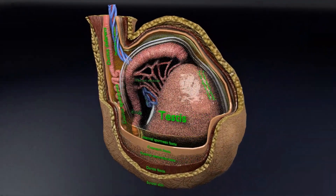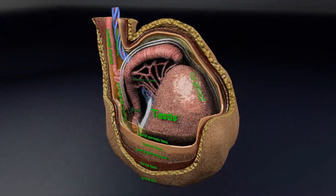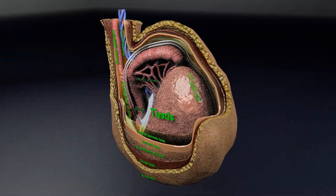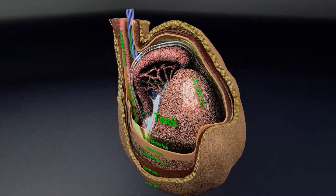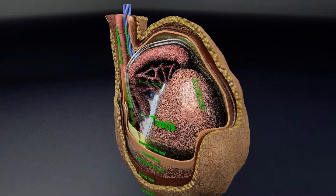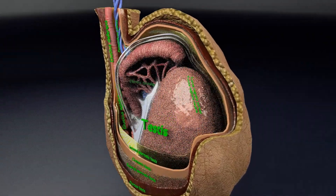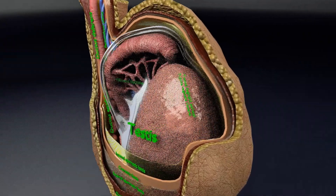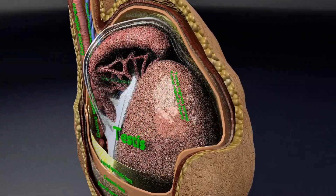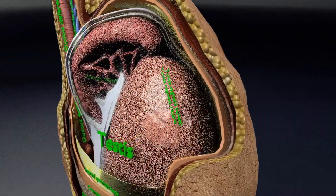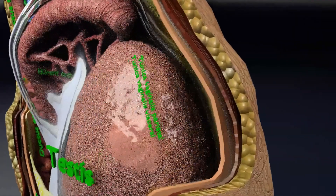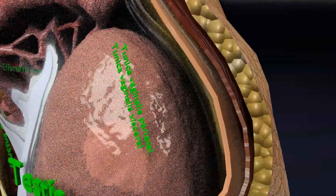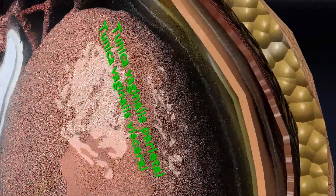First, let me briefly explain about the testis. The testis, also called testicles, are two oval-shaped organs in the male reproductive system. They are contained in a sac of skin called the scrotum. The testes also produce a hormone called testosterone, which is responsible for sex drive, fertility, and the development of muscle and bone mass.